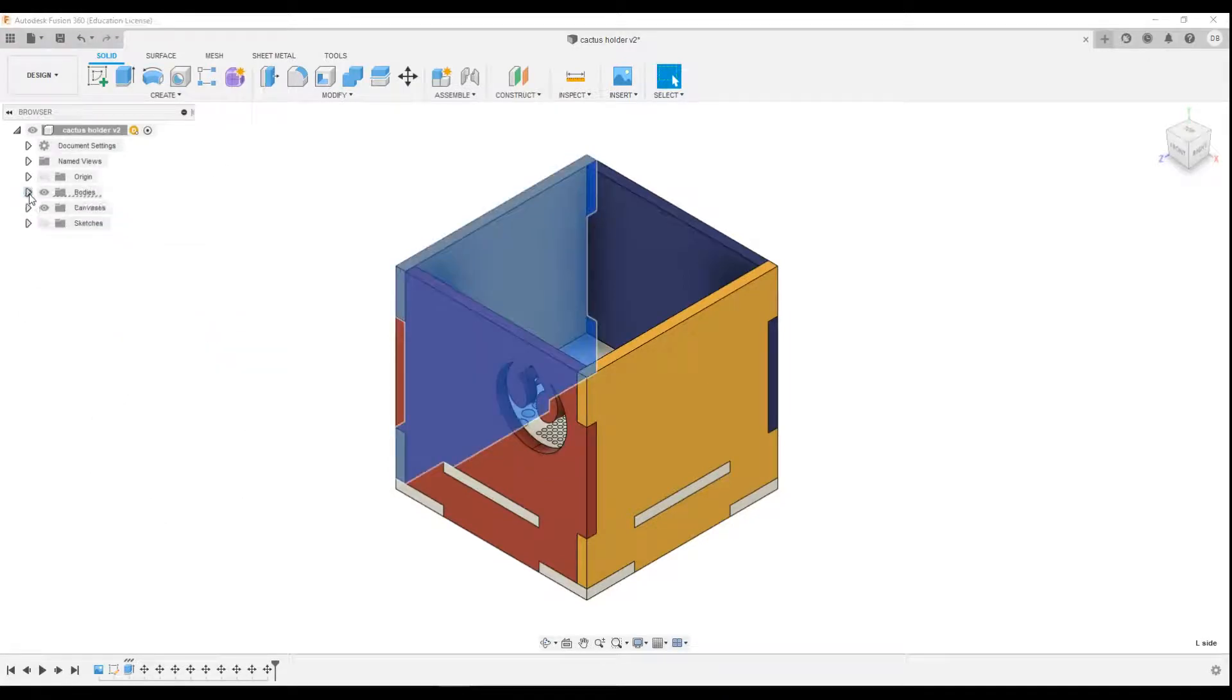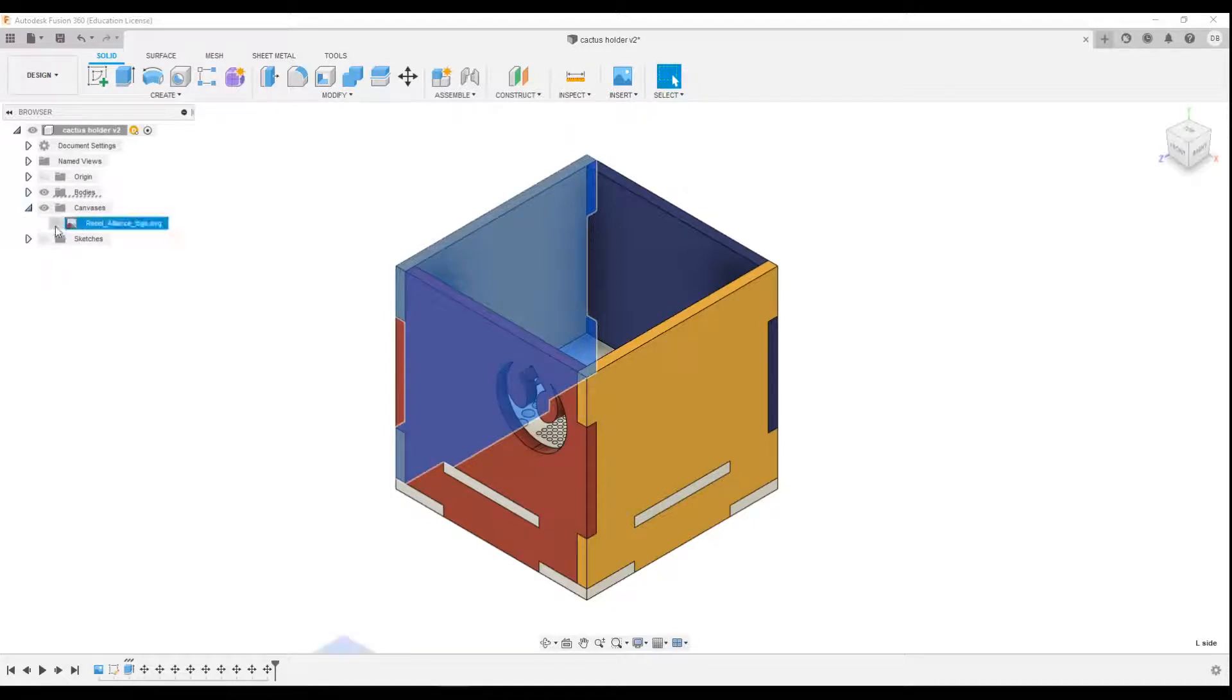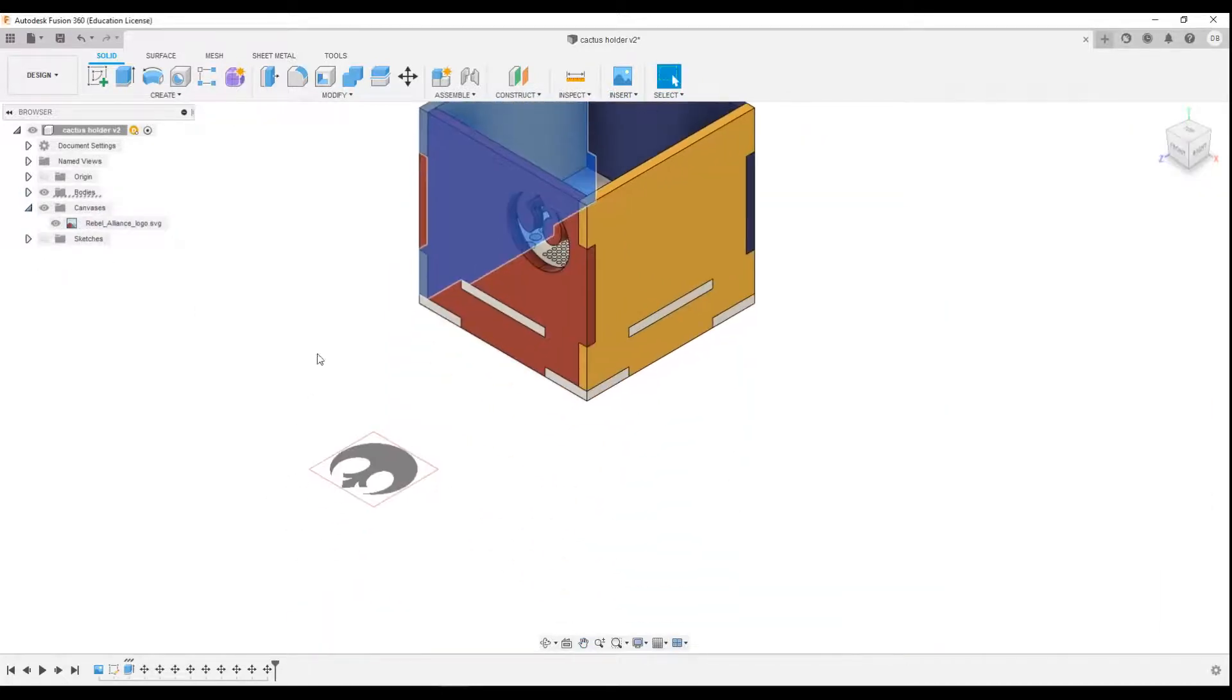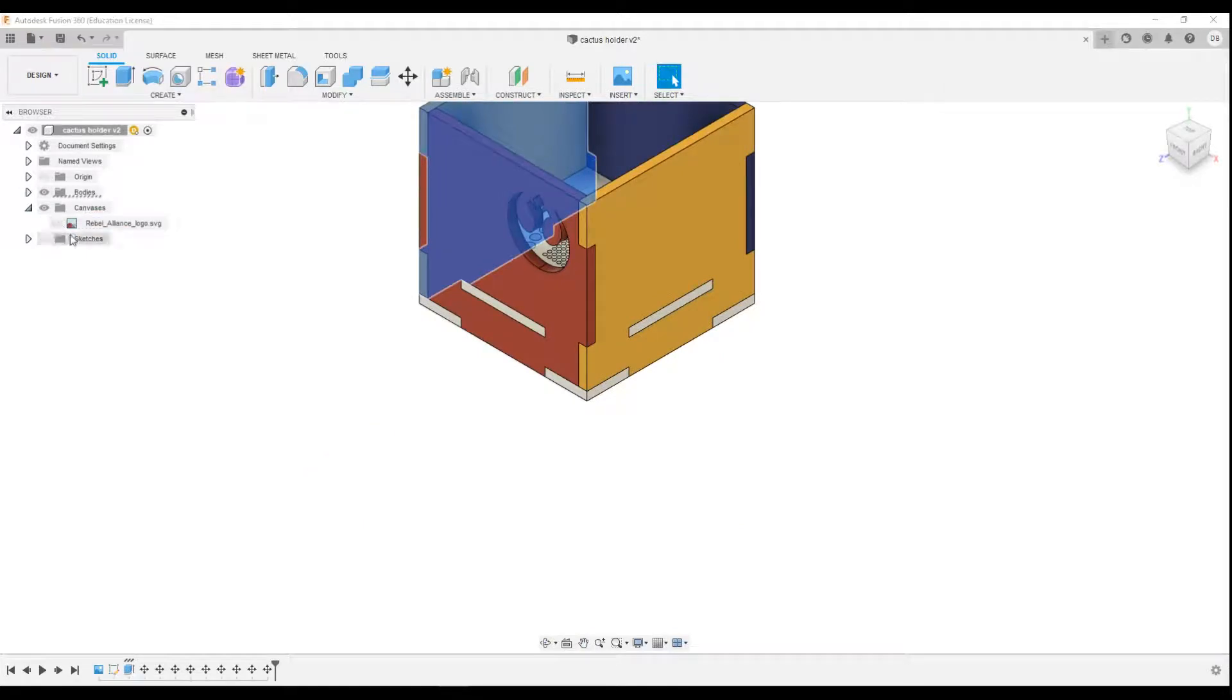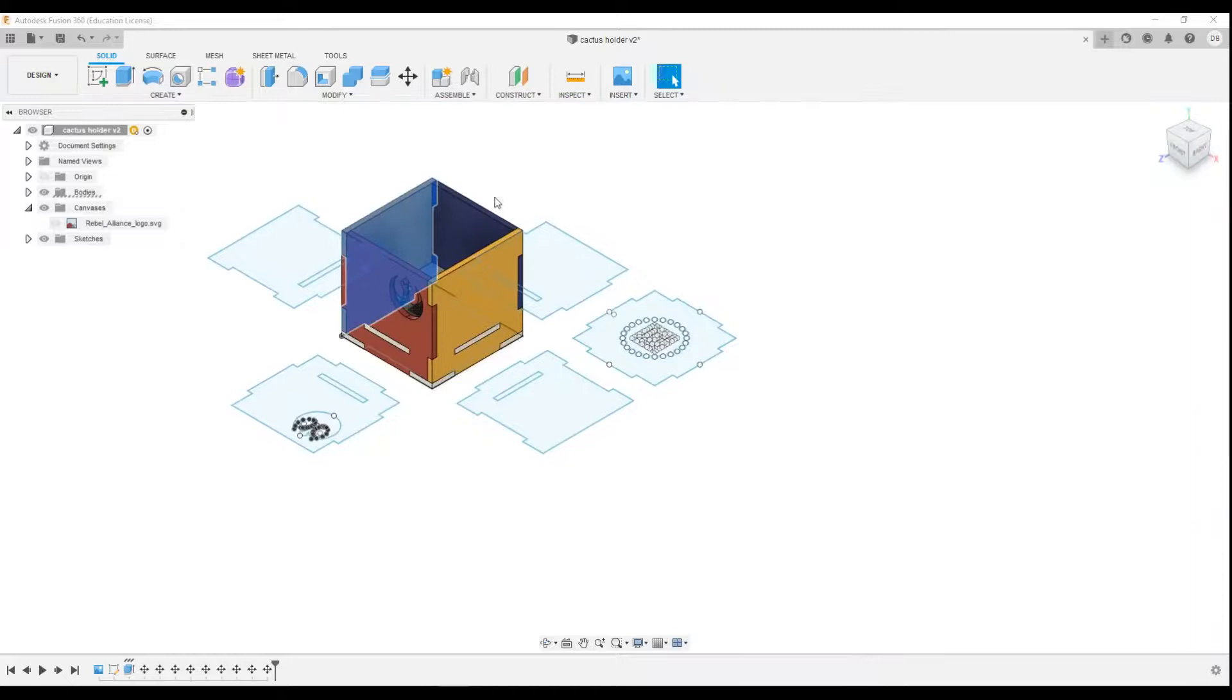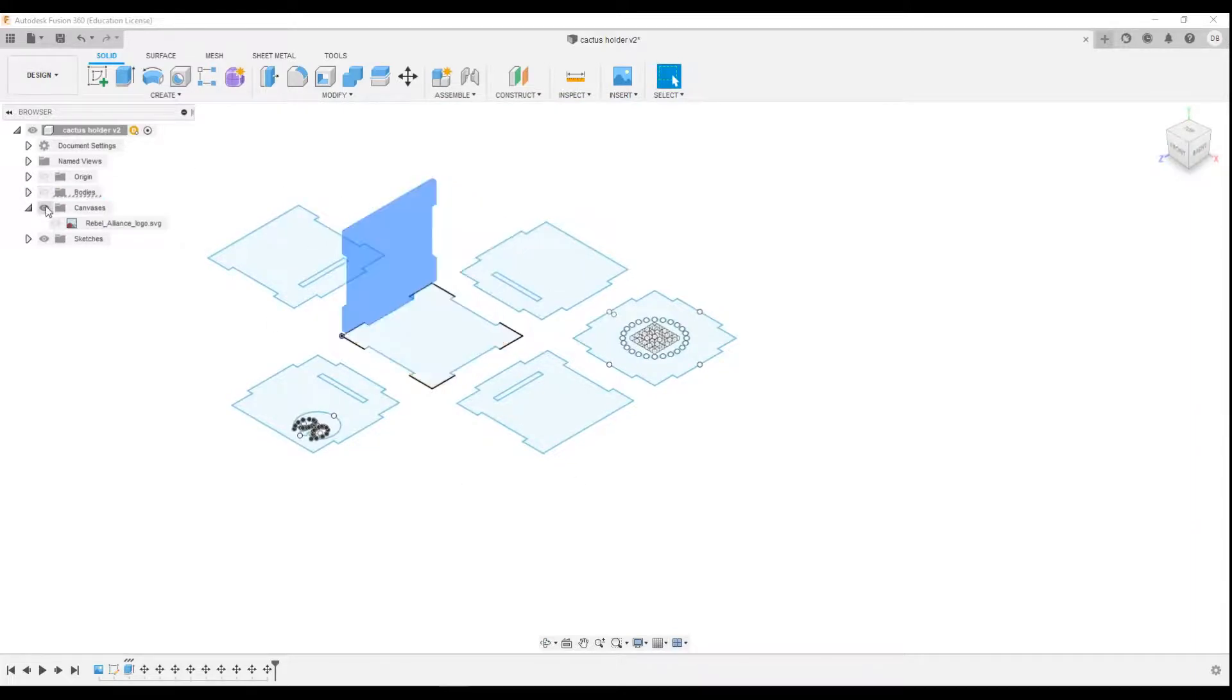For this particular project I've also got what's called a canvas, and that's a picture that I brought in which is there. And you've also got the sketches, so this is what I use to create and draw all of these pieces. This is what I extruded to make all of this.